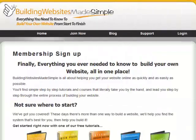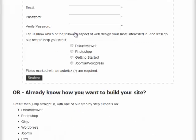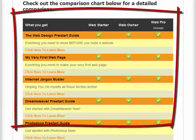To make choosing your membership plan easy, we've created a very simple comparison guide. To find the comparison guide, all you need to do is click on the Join Now button over at buildingwebsitesmadesimple.com, then scroll down the page where you'll find our comparison chart.